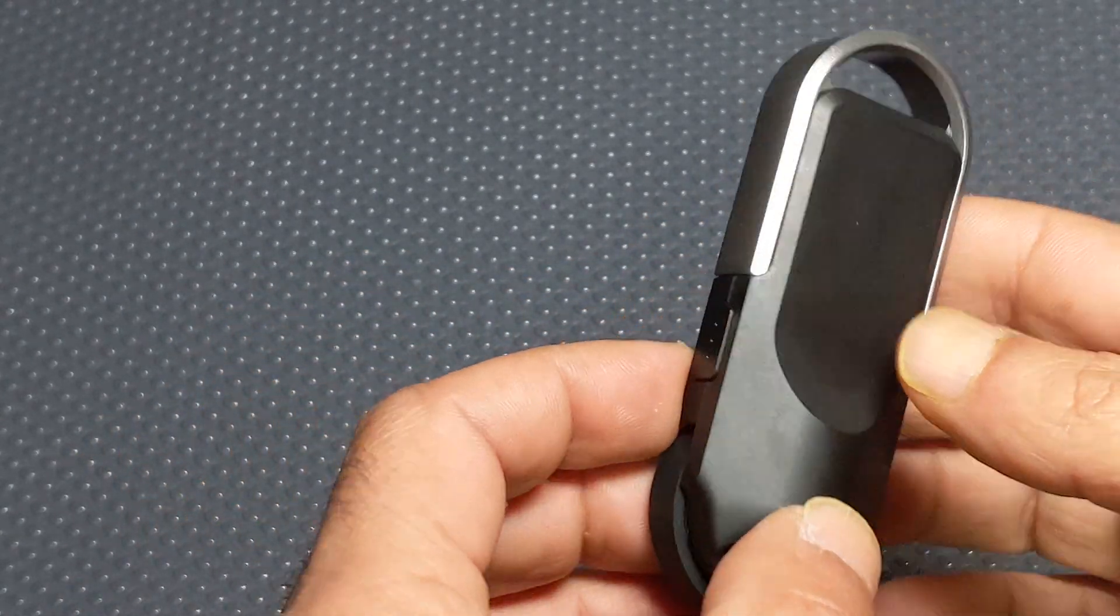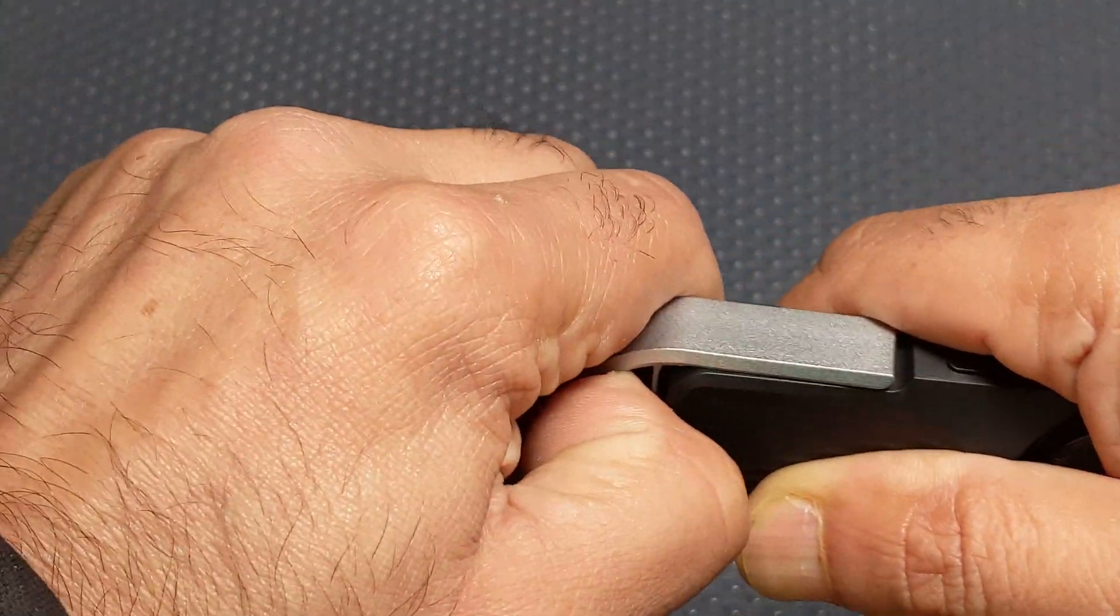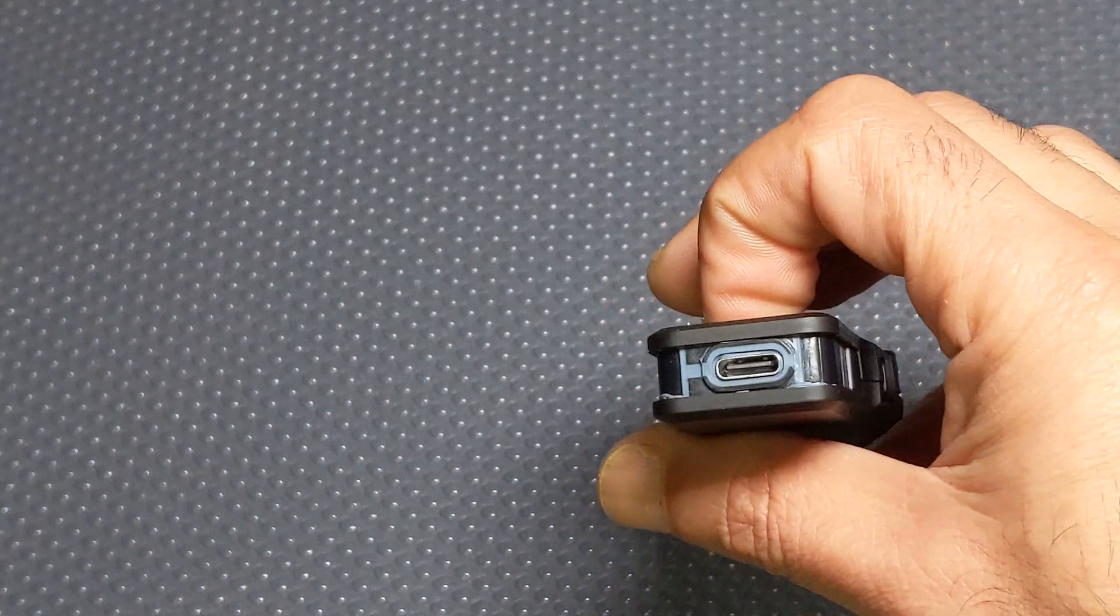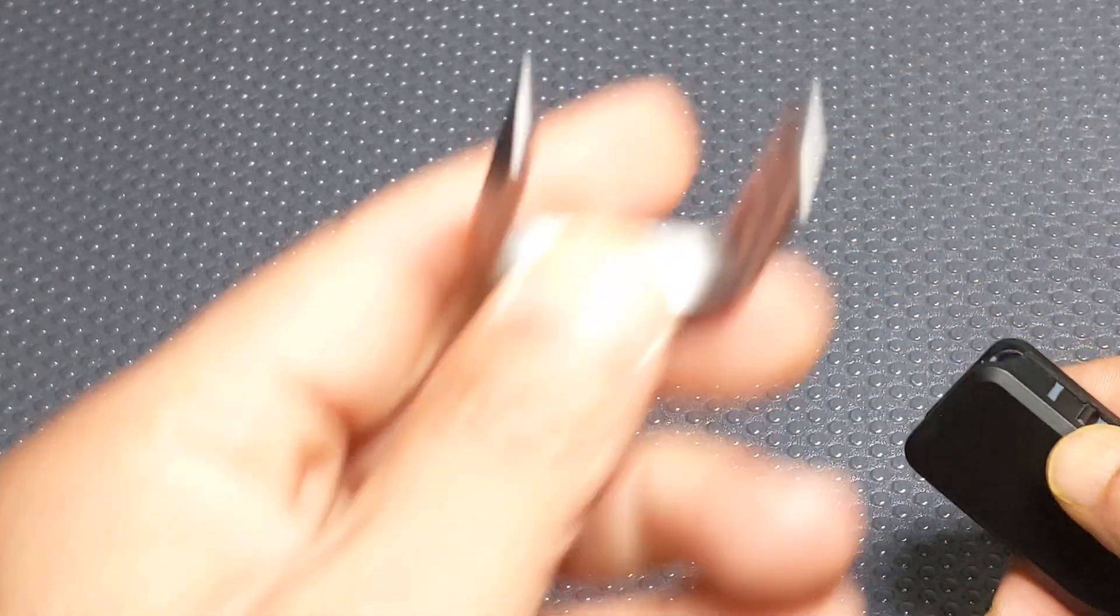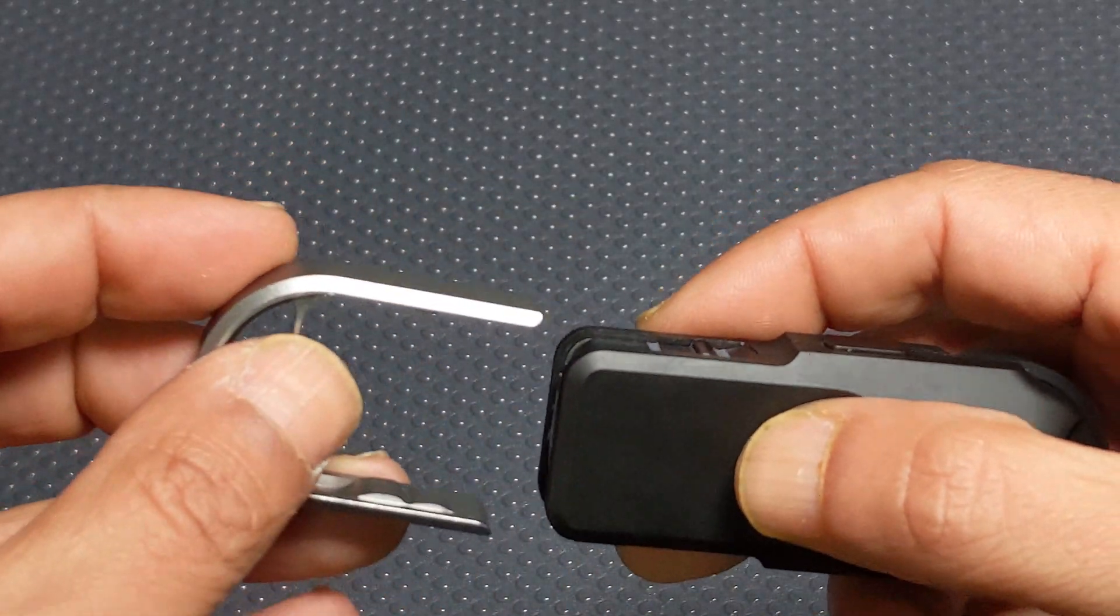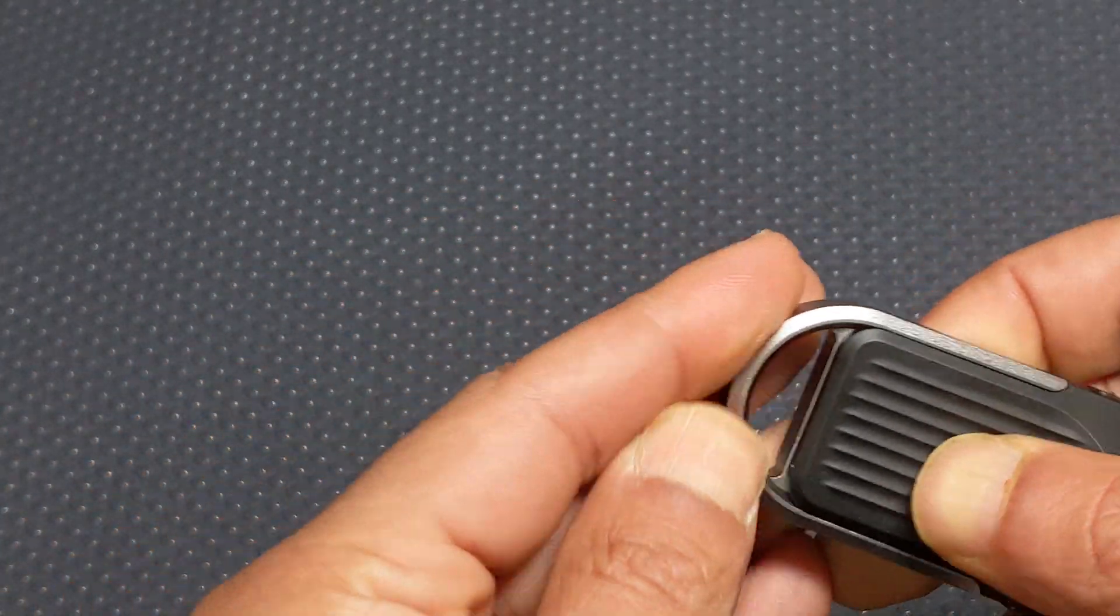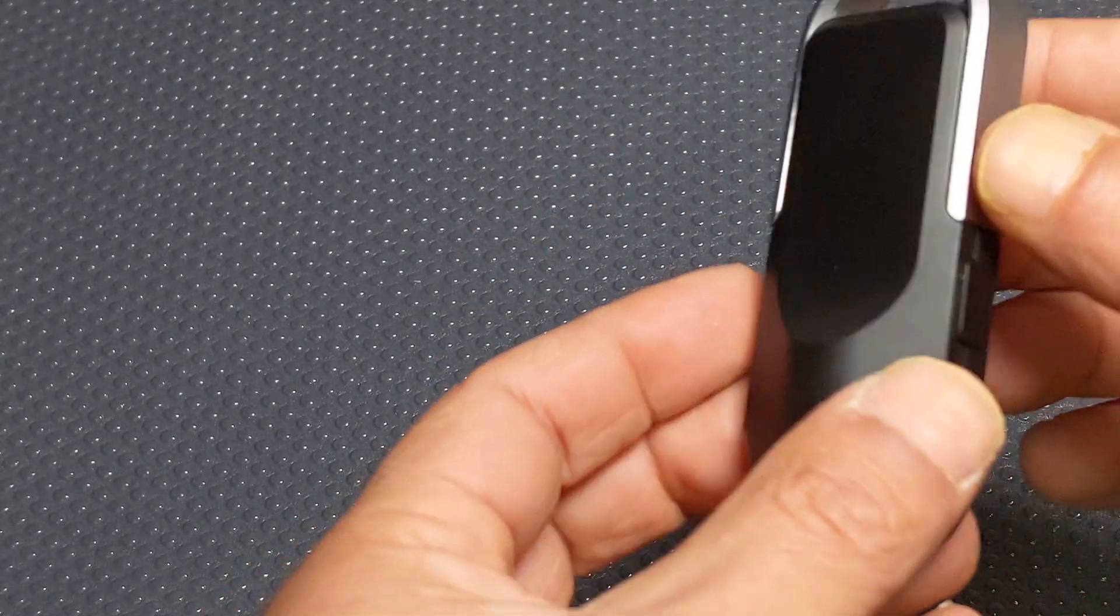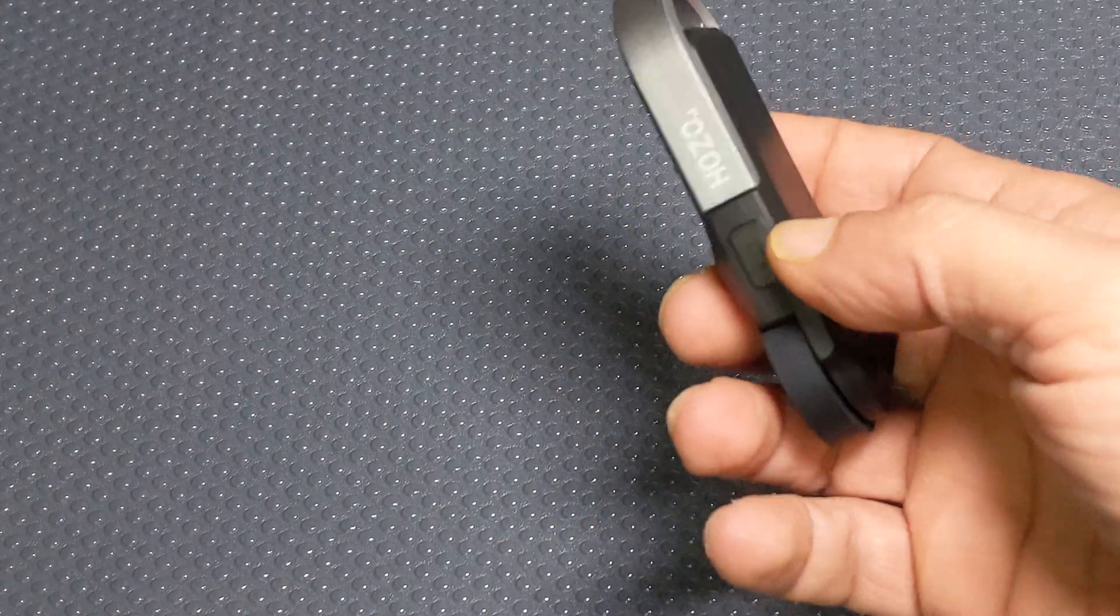The clip slides off to reveal the charging port at the top there. Then those are just the holes for the clip so that basically slides on and then that in itself can be attached to a key ring or something or a carabiner.